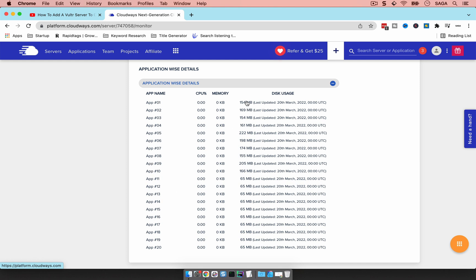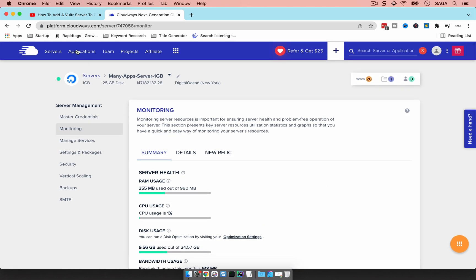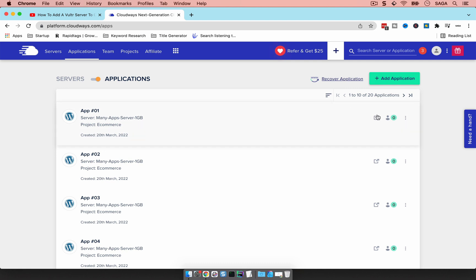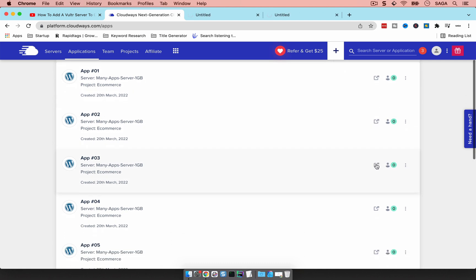Looking at the application details, I have about 20 applications loaded here. You'll see the first 10 have a slightly different size because I loaded a certain theme — the Astra theme — using a template, just different templates to see how it works. The number of plugins on those websites is very minimal. The rest all have the same default WordPress installation size.